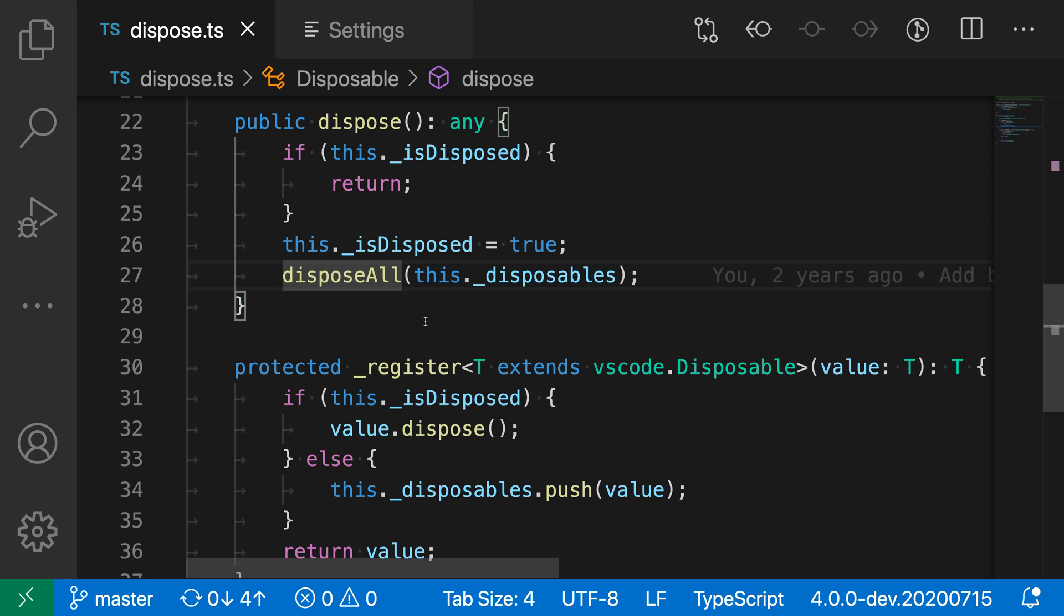And again, if you're coming from other editors such as Word, you may be more used to the cursor behaving in this way rather than having its abrupt transitions that VS Code defaults to. So that is the cursor smooth caret animation setting.